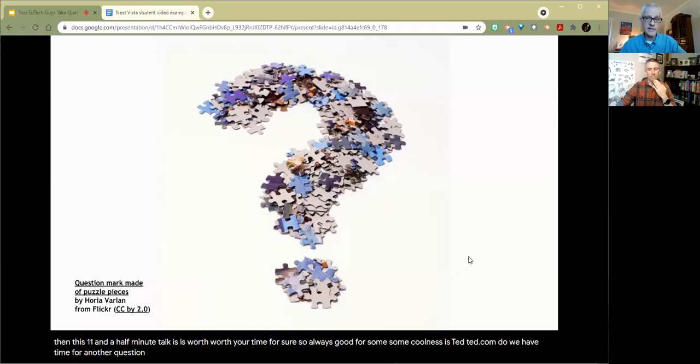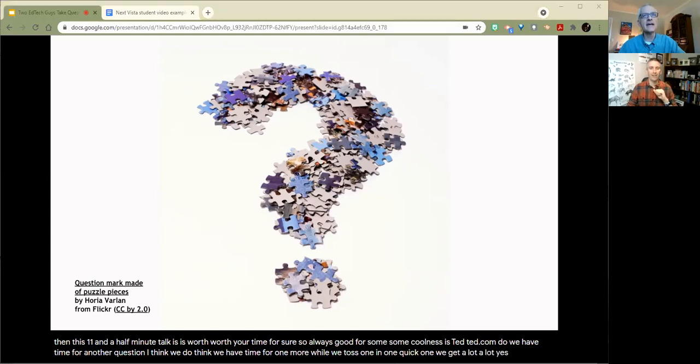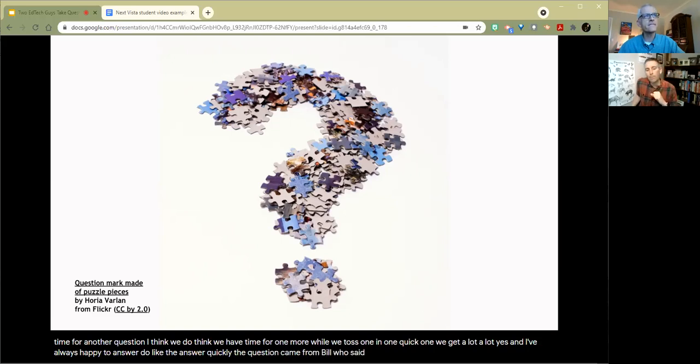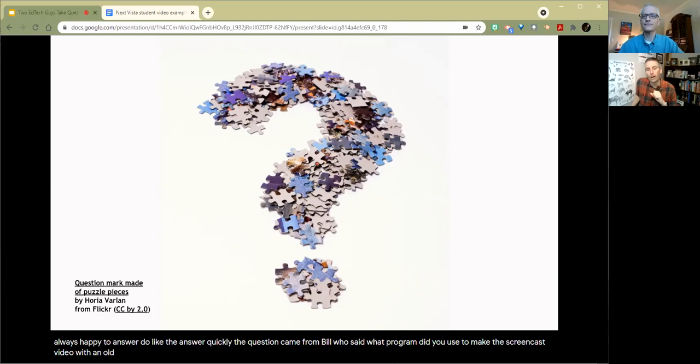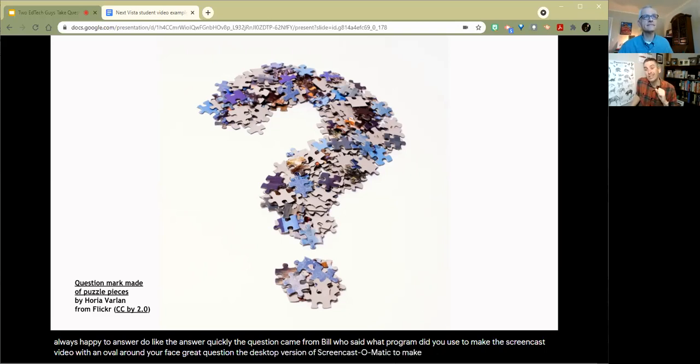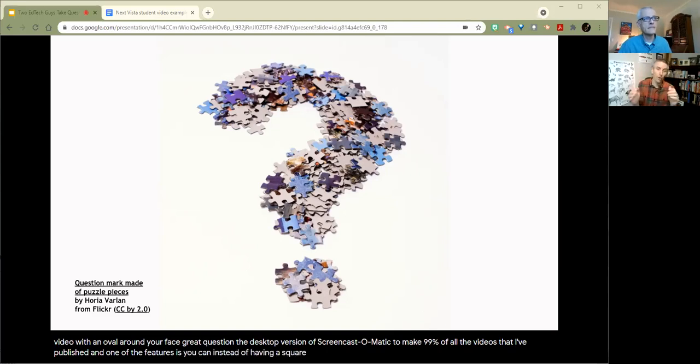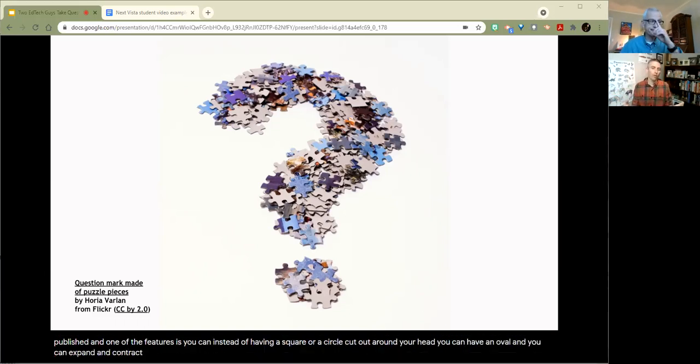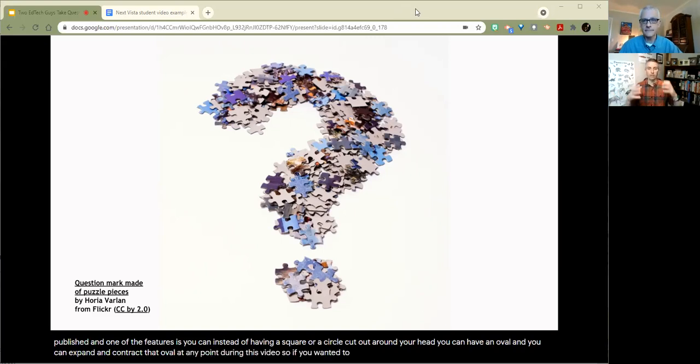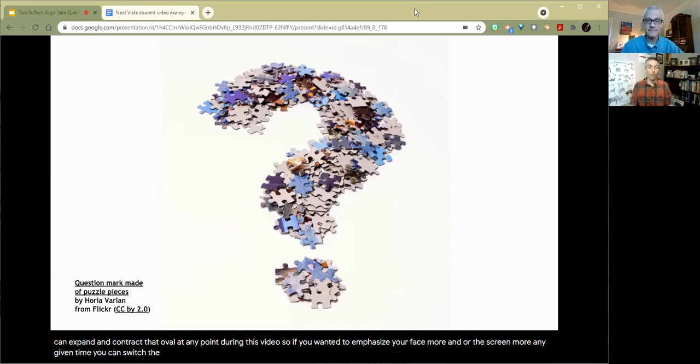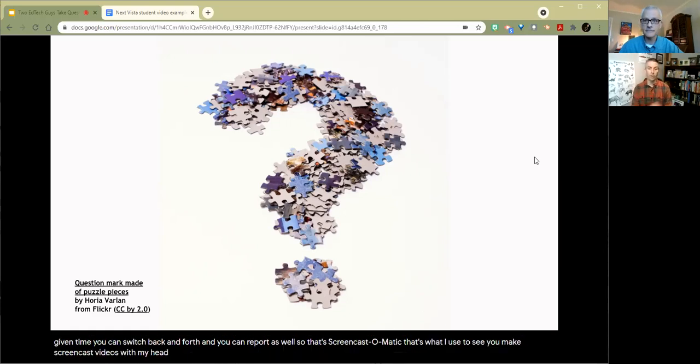Do we have time for another question? I think we have time for one more. One quick one that we get a lot. Yes. And I'm always happy to answer it because I can answer it quickly. The question came from Bill who said, what program did you use to make the screencast video with an oval around your face? Great question. I use the desktop version of Screencast-O-Matic to make 99% of all the videos that I publish. And one of the features is you can, instead of having a square or a circle cut out around your head, you can have an oval. And you can expand and contract that oval at any point during the video. So if you want to emphasize your face more or the screen more at any given time, you can switch back and forth and you can drag it around the screen as you record as well. That's Screencast-O-Matic. That's what I use to make screencast videos where my head is in an oval and you can see a little bit of this background behind me.